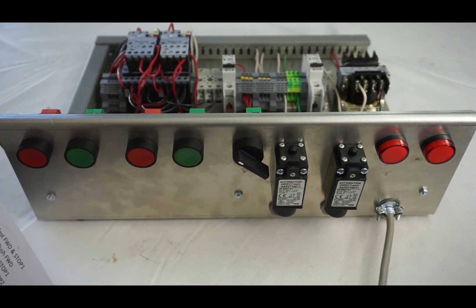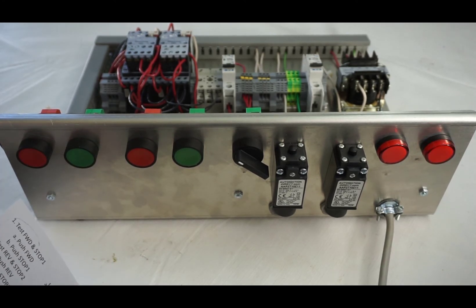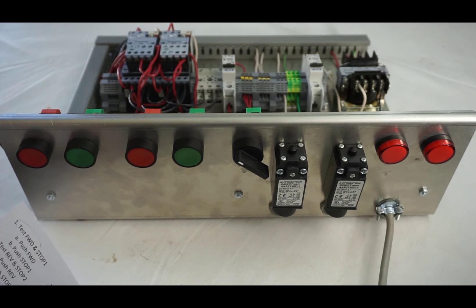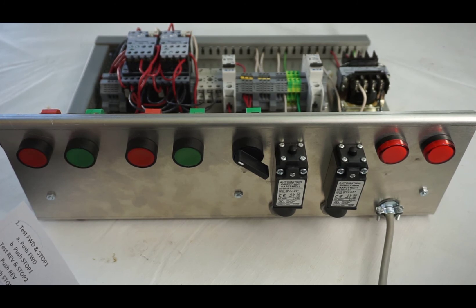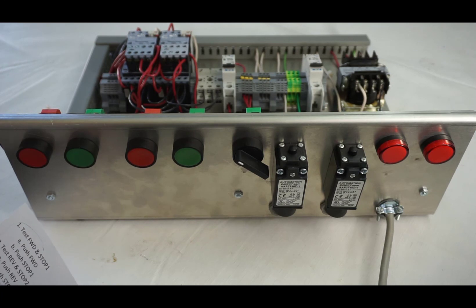That concludes the physical demonstration. And then the next part will be showing your wiring on your three phase.